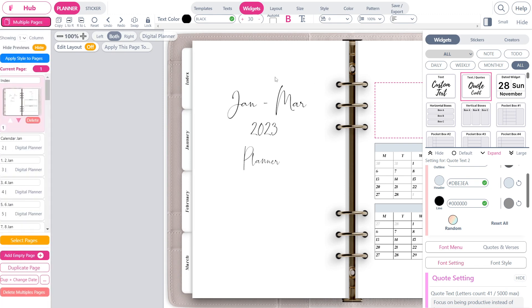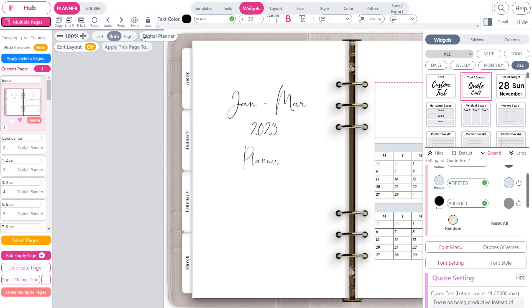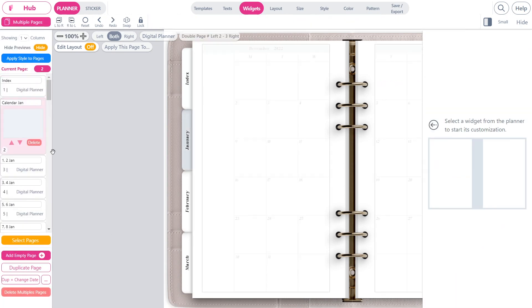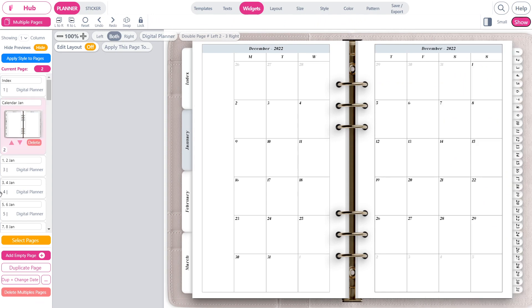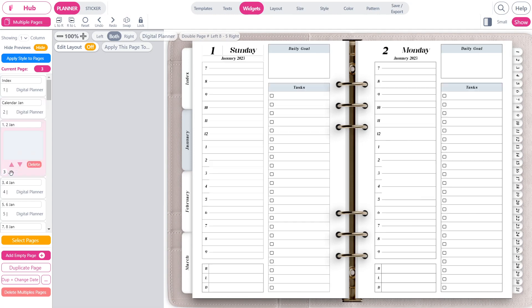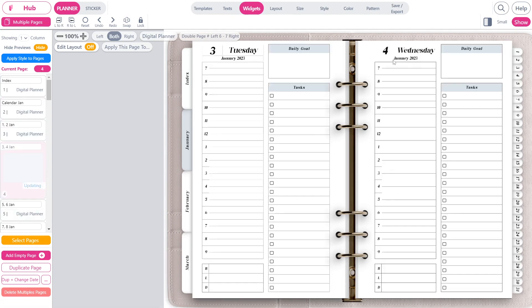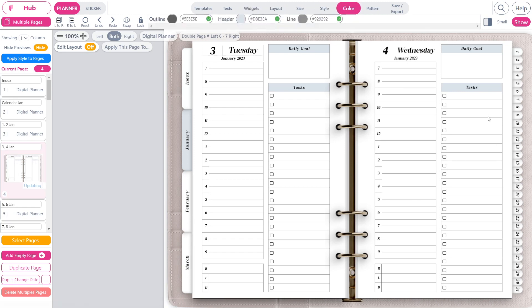You can access all of the pages of this planner from here. This is the planner, this is the second page, this is the third page of the planner. If you want to change the color, you can do so from here.